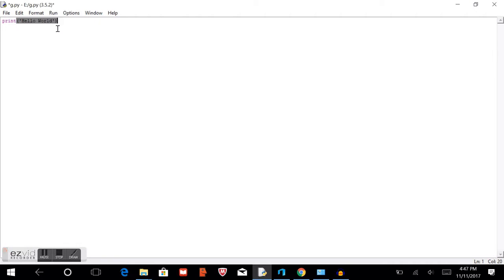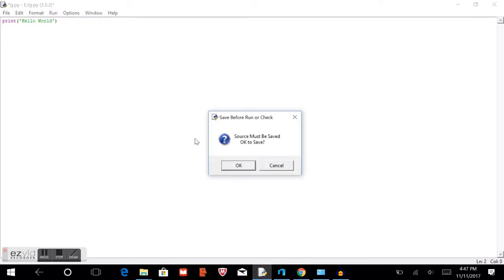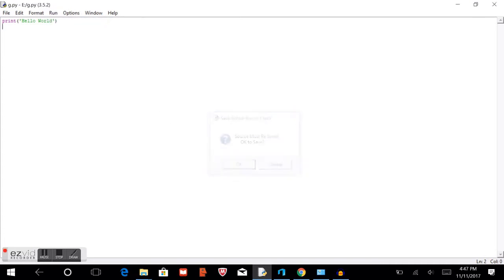And so you know, a string reads every letter individually. So now we'll hit the print, run module, and then press OK.